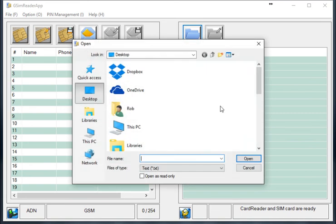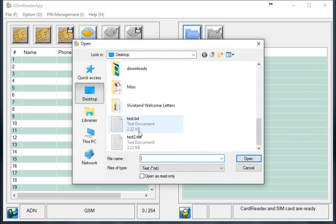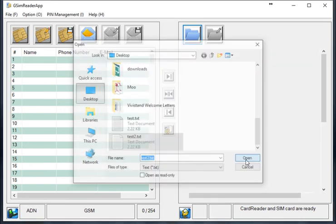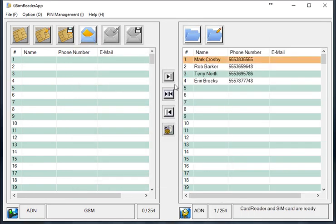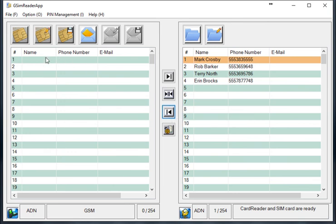So we're going to open up our file. We're going to select each contact that we want. We can move one over at a time, but we have to select the field that it needs to go over into.